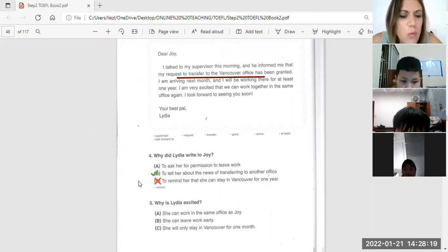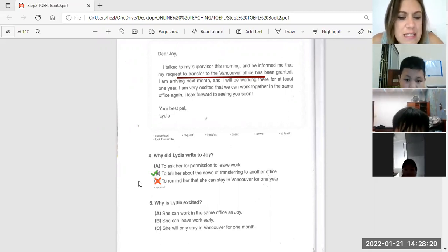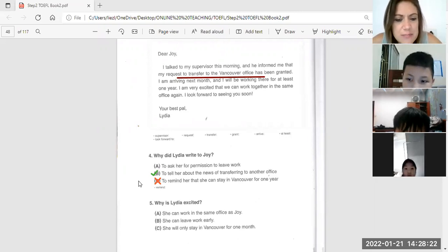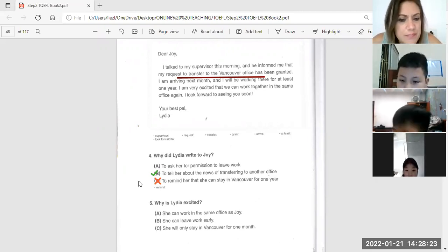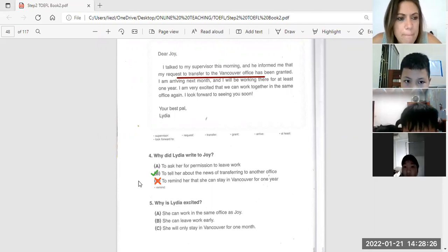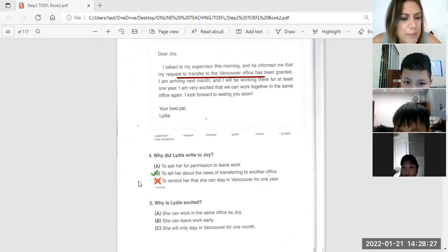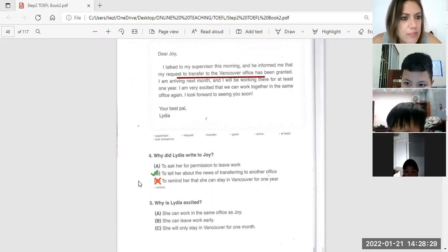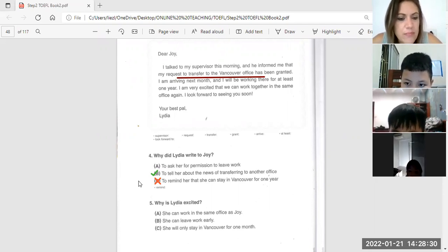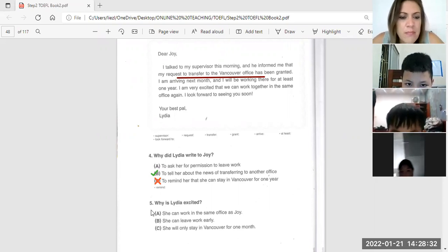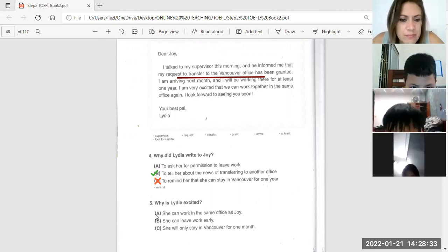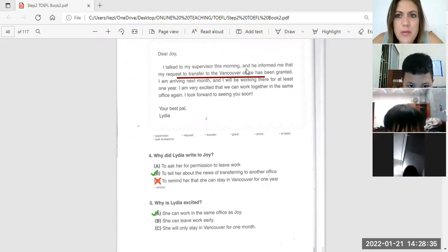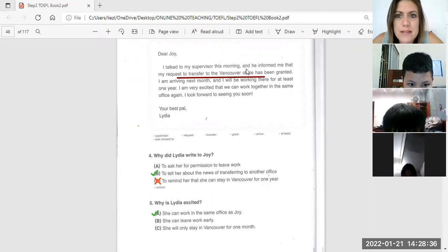Ngoc, why is Lydia excited? Because she can work in the same office as John. Yes, good job. Well done.